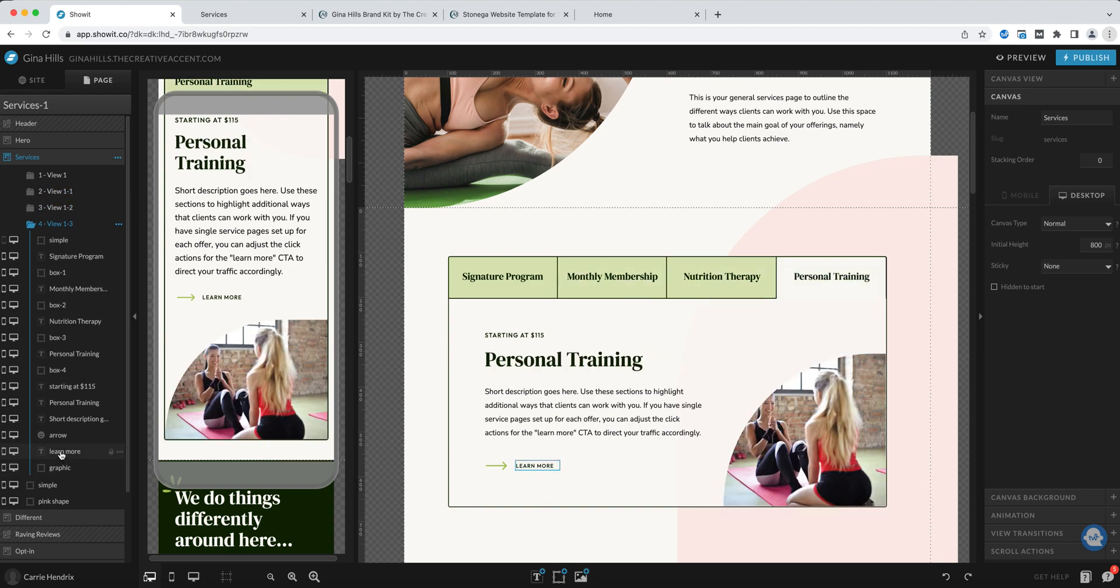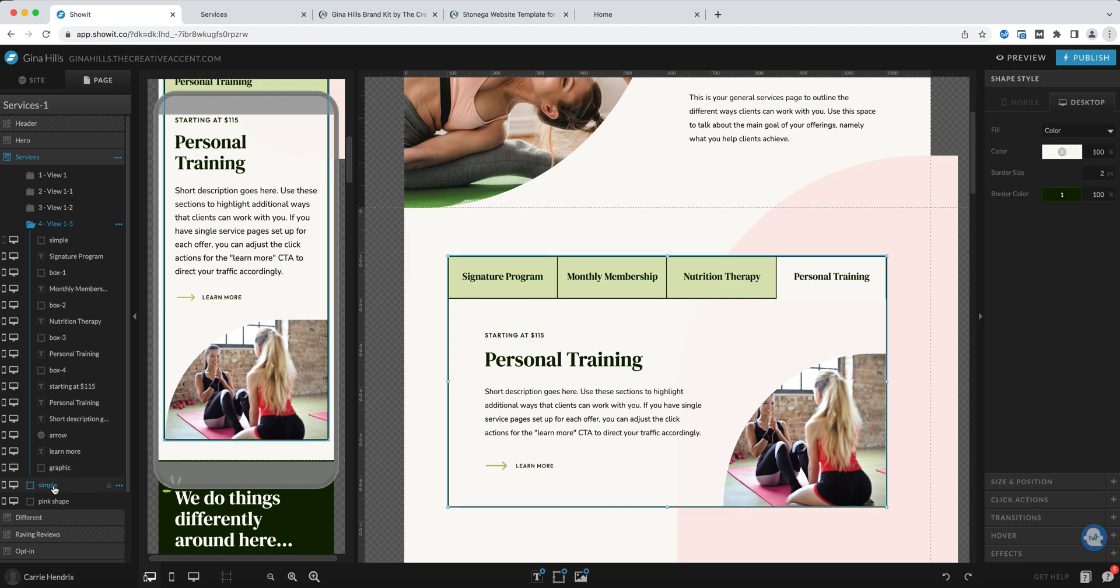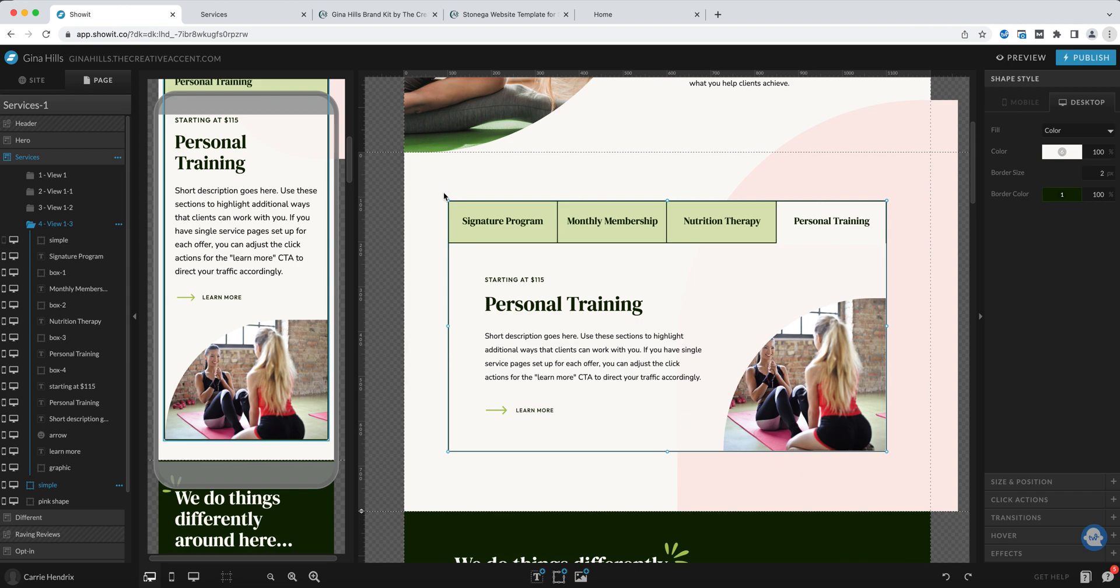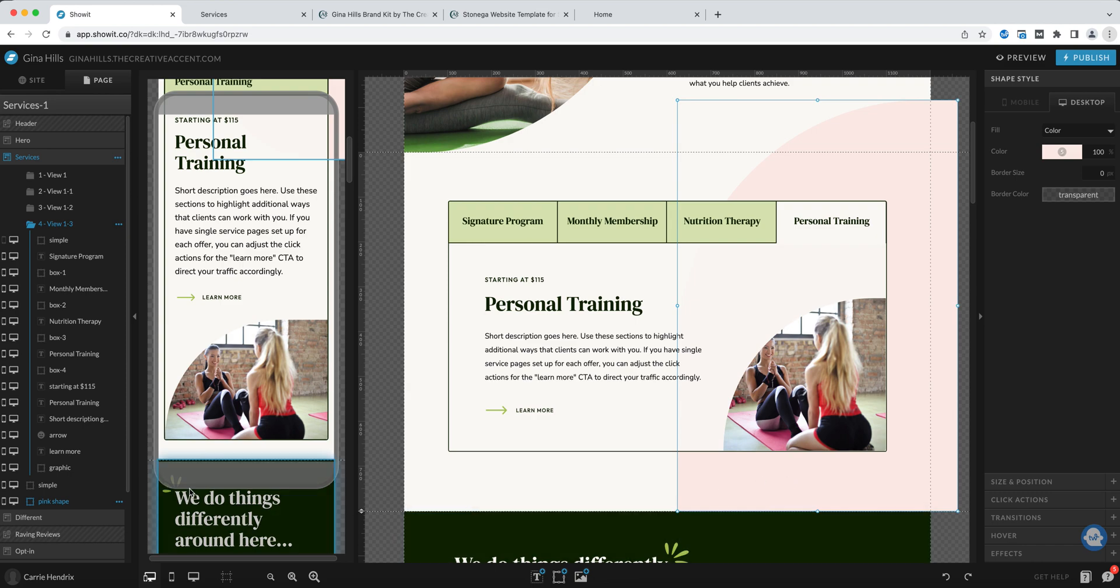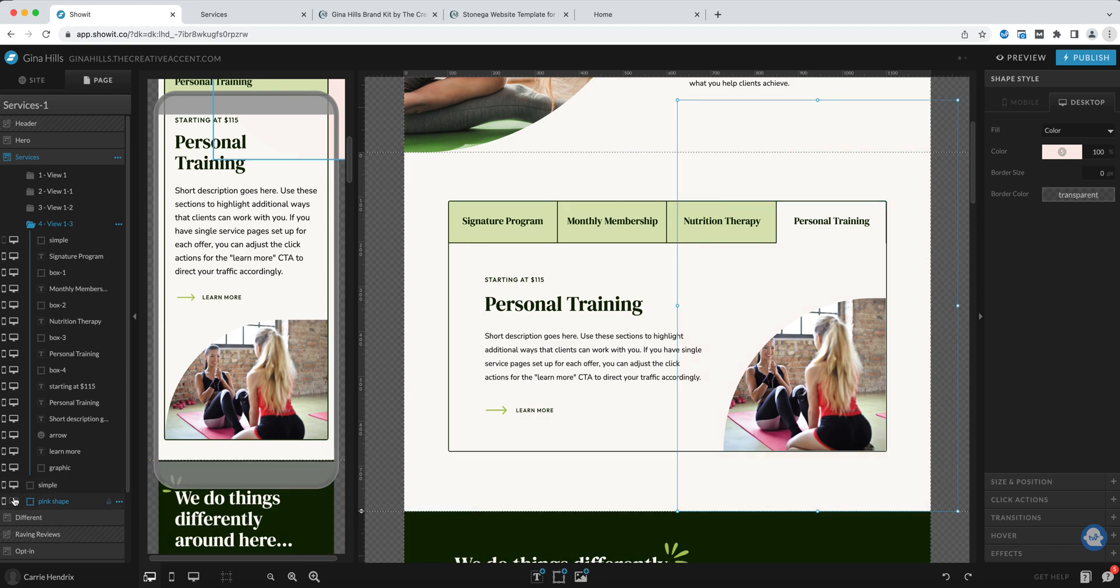You can see there are a few elements that are outside of the views and that would be this border that goes around the whole thing and the pink shape that's behind. Obviously these are all elements that you can edit.